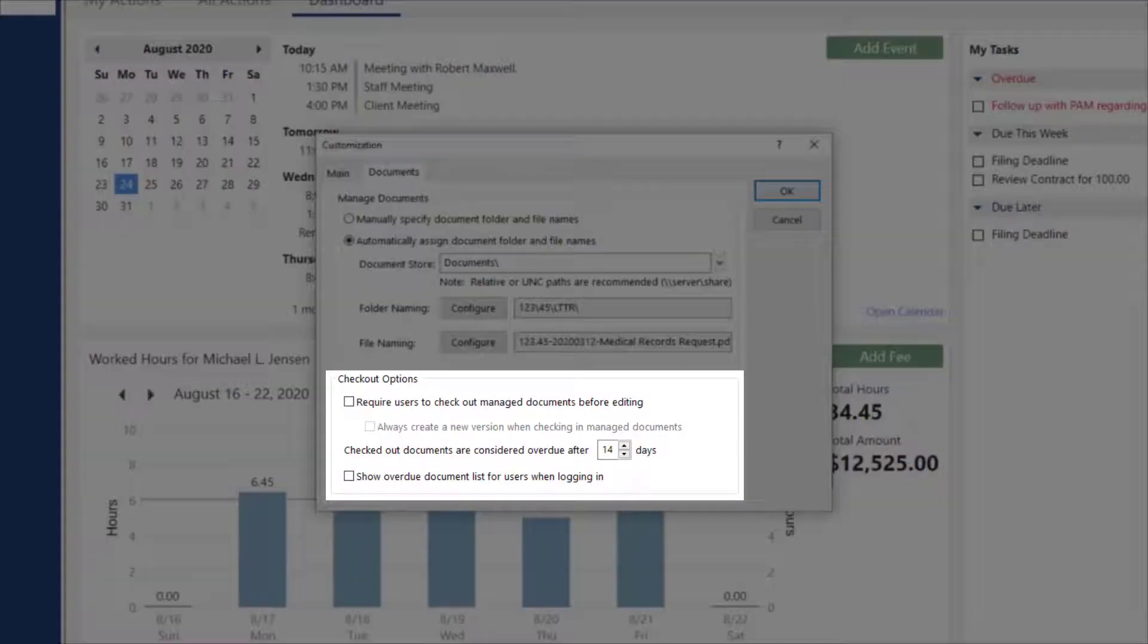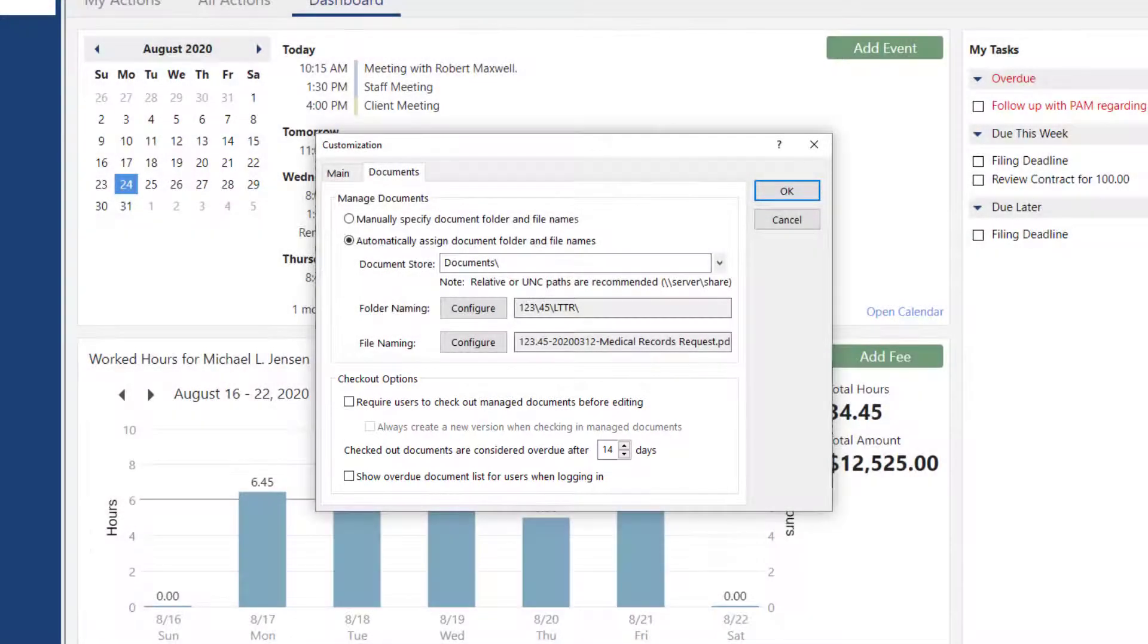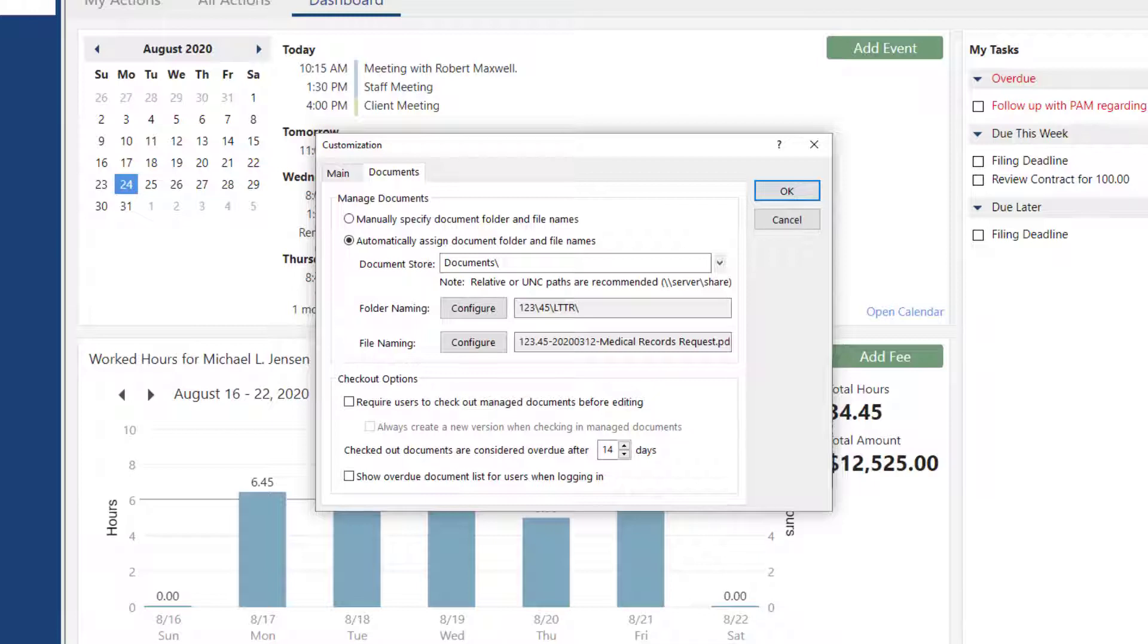In the Checkout Options section, you can optionally require users to check out documents for editing. This prevents multiple users from modifying a document at the same time. Other users will have read-only access to the document while it's checked out. When ready, click OK.